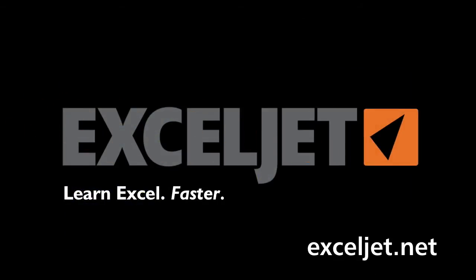If you're watching this video on YouTube and it was useful to you, please give us a like. We appreciate your support. Visit us at exceljet.net for more quality Excel information.